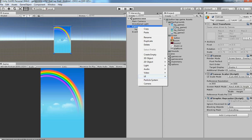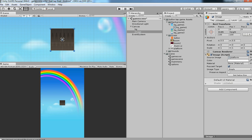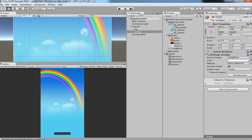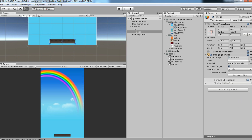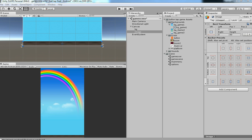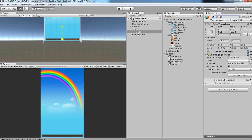Click on UI and then click on Image. Drag the platform image onto it, set it as native size, then drag it to the bottom of your screen. Scale the platform to make it fit the scene. That's it — rename it as platform bottom.